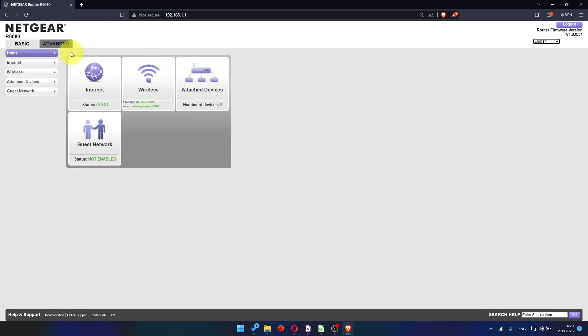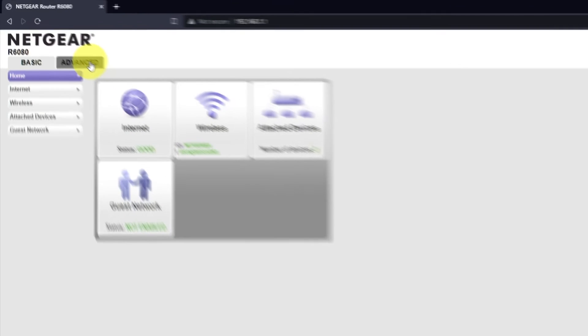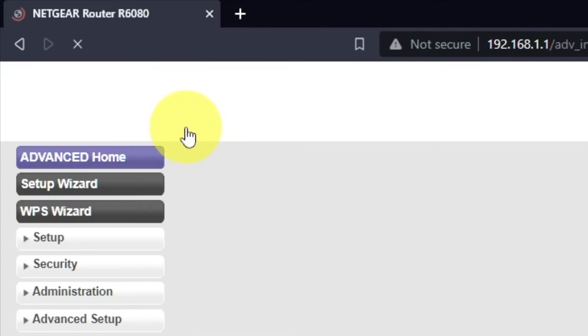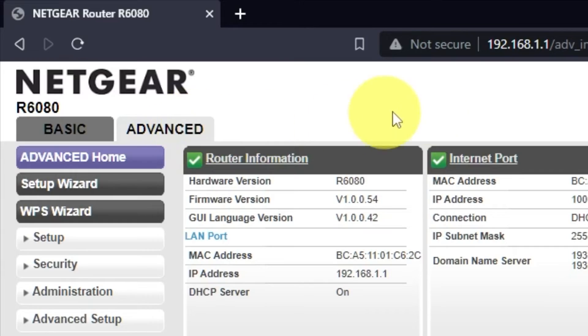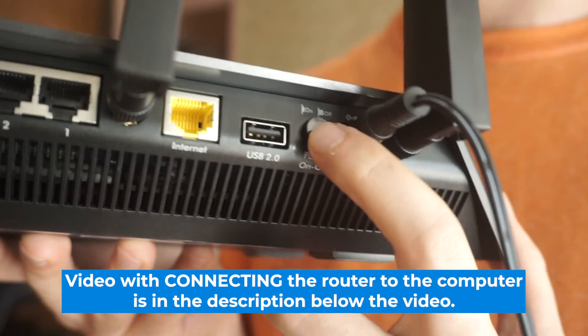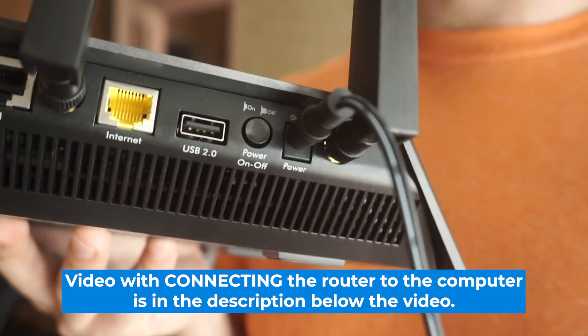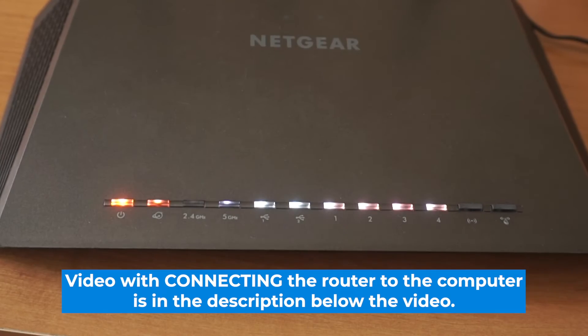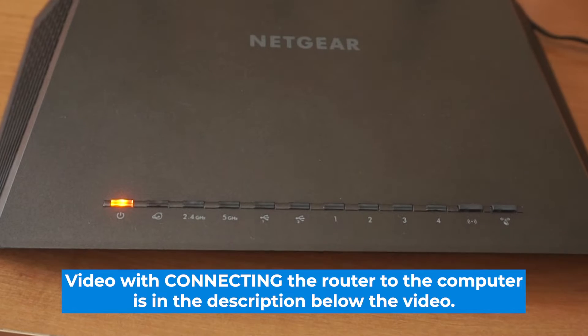Now I will show you how to configure any Netgear router with the interface you see on the screen. If you need to connect to the router without configuring it, the description will include a link to a video that shows you how to do it in detail.